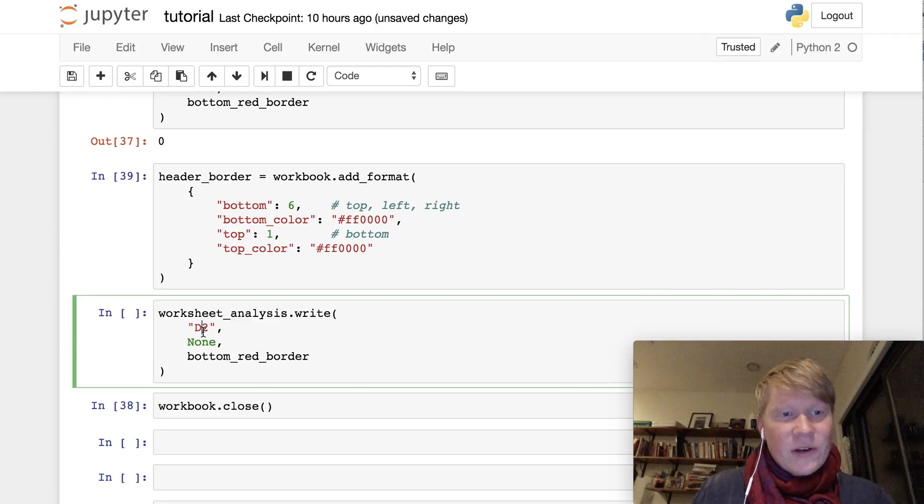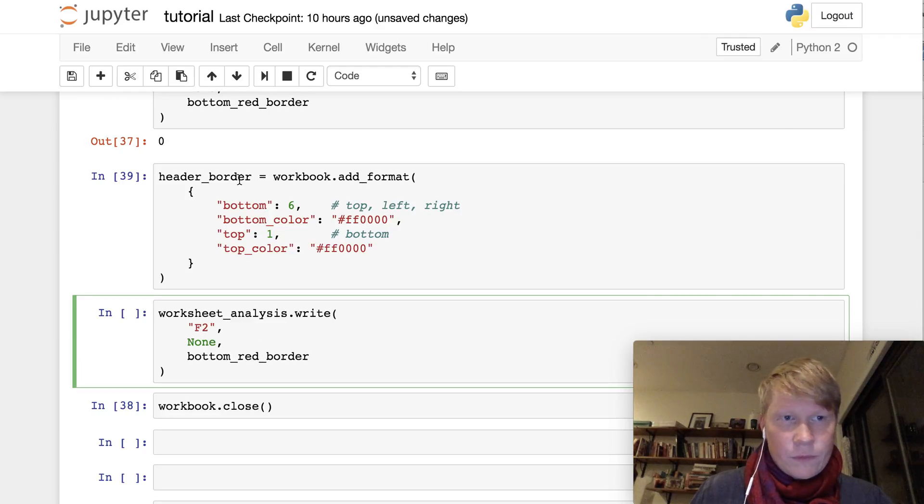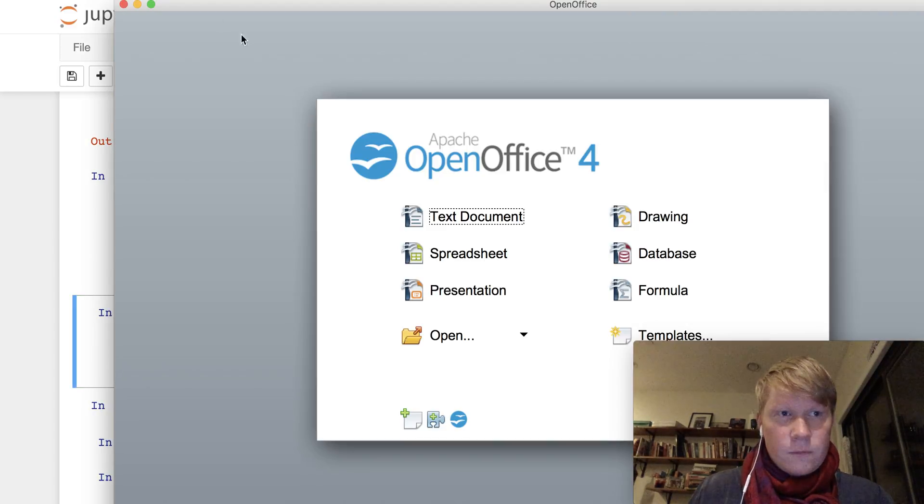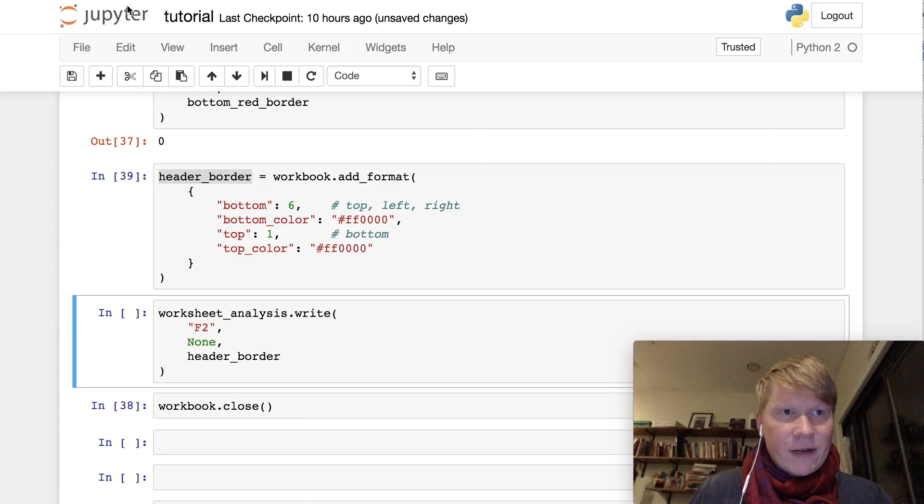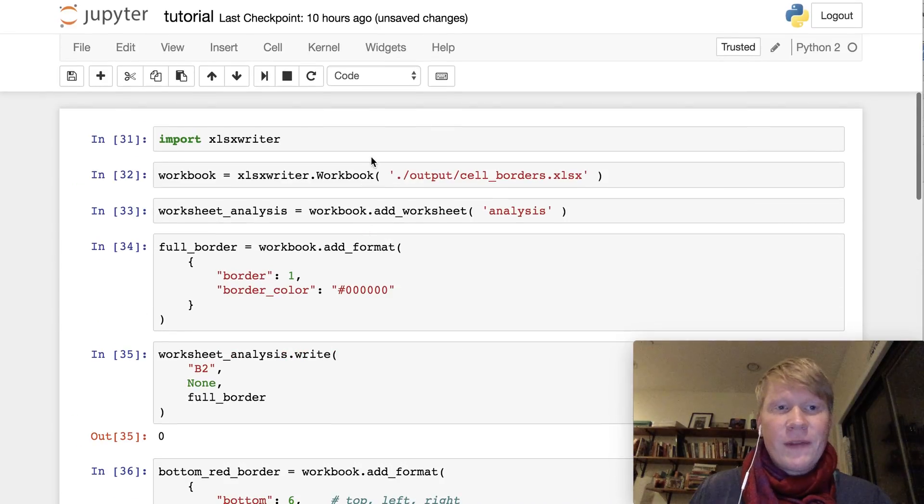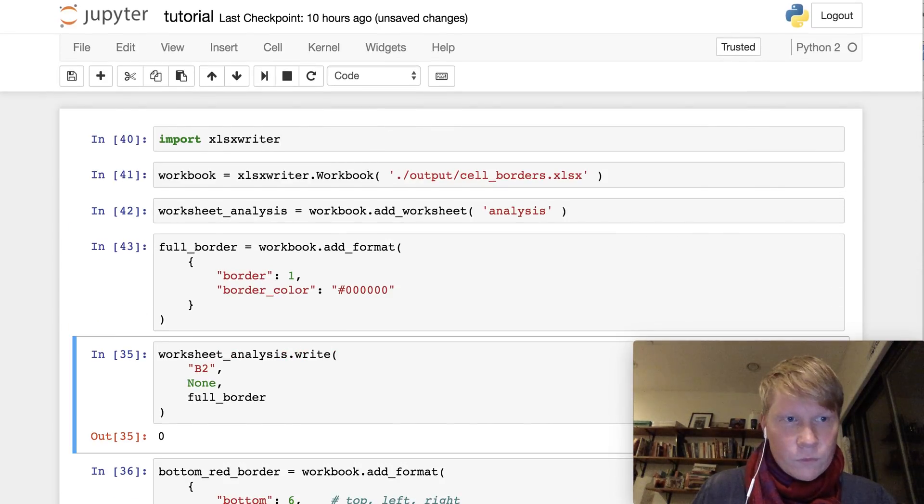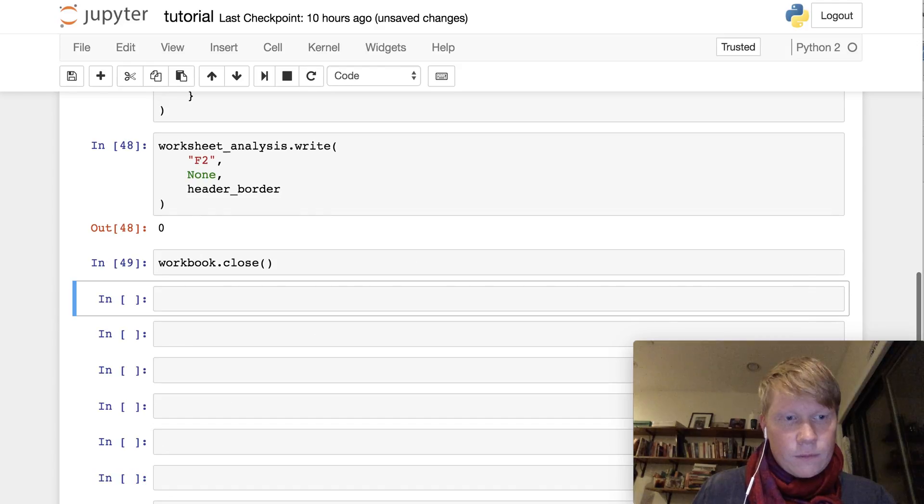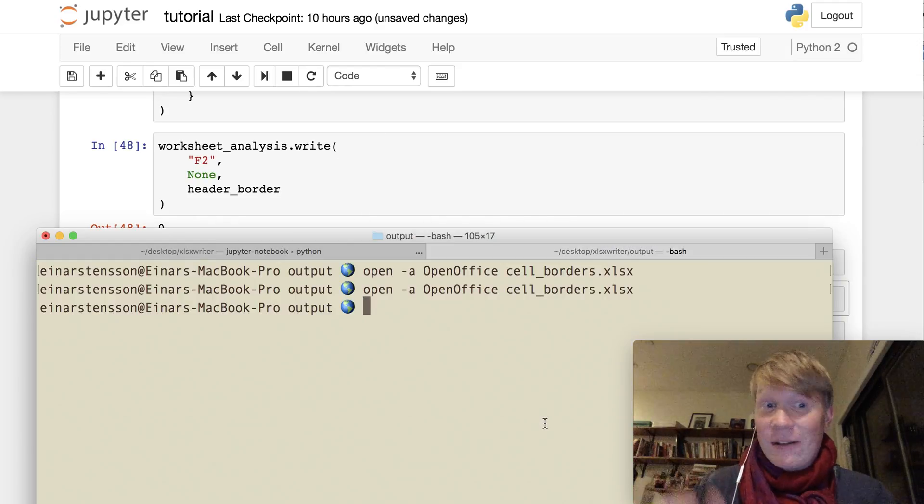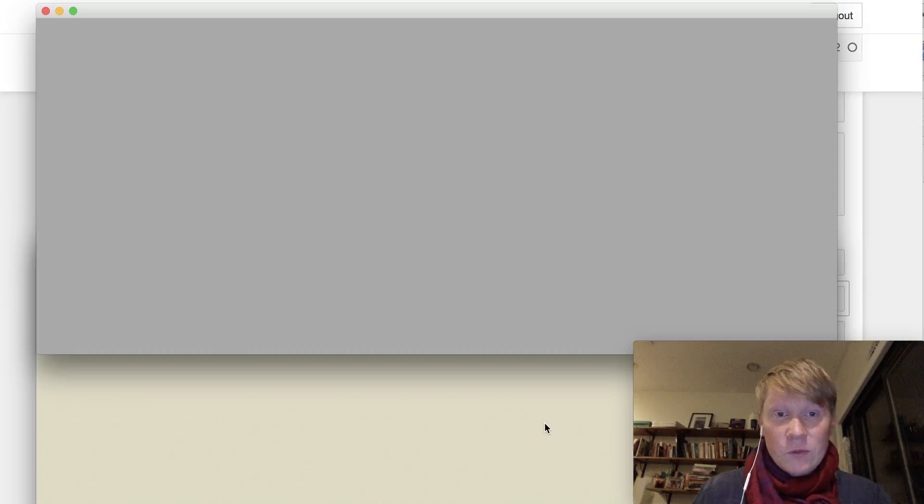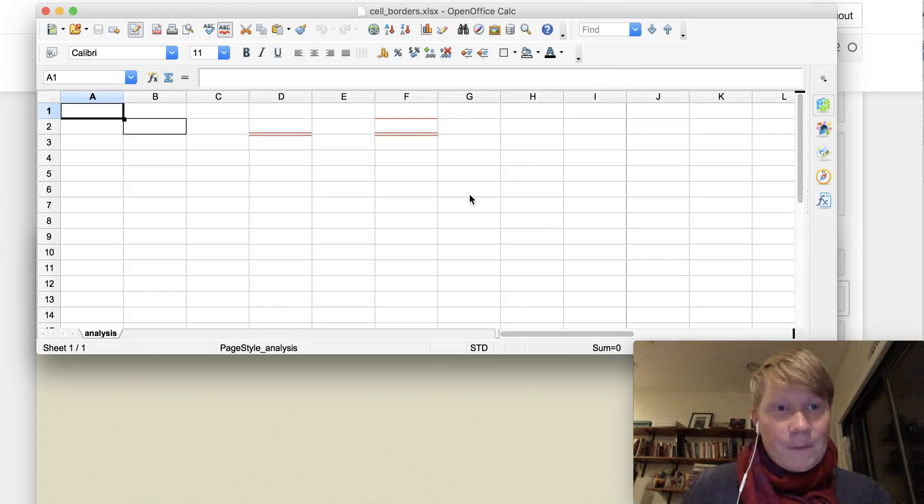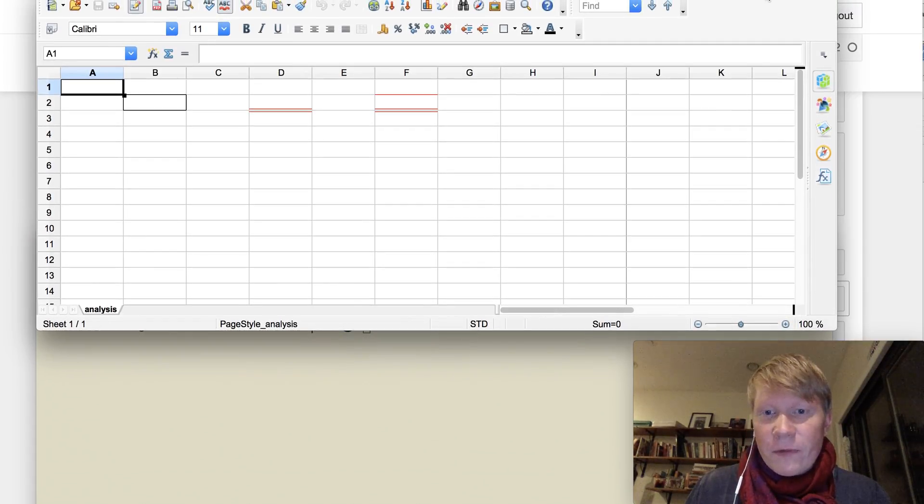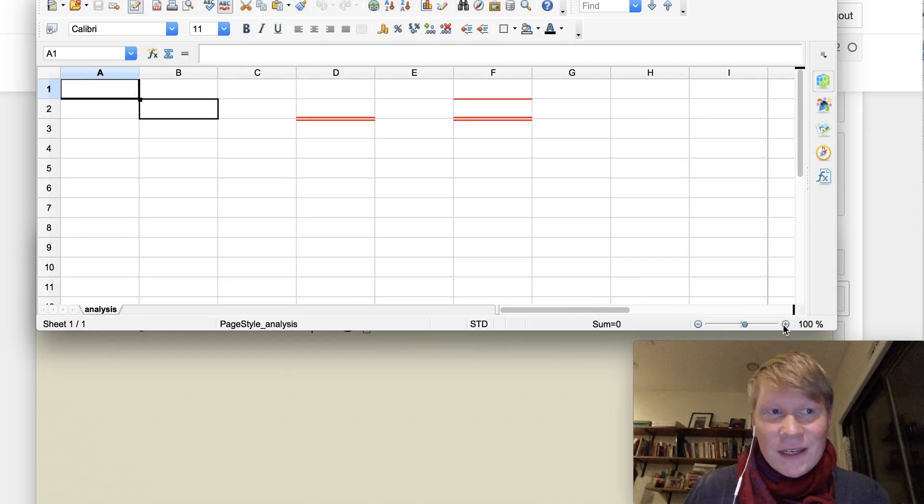Let's try that on cell F2. header border. Just want to make sure that I close it. There we go. And let's rerun the entire code one more time. Cool. And open our Excel file once more through the terminal. And there you have it. So what we've done here, I'm going to zoom in again so you can see.